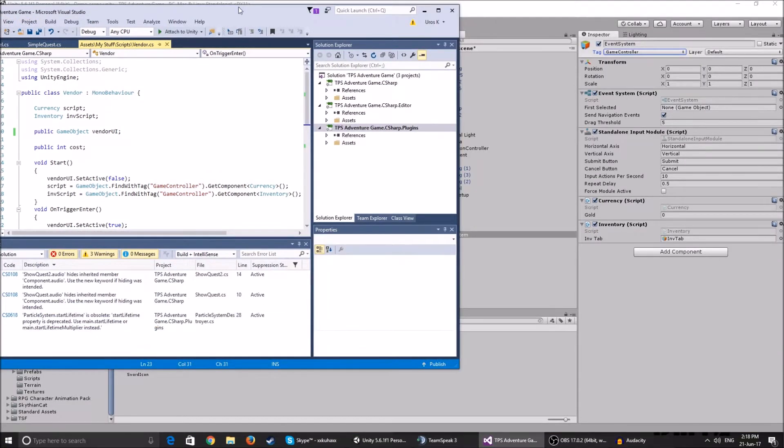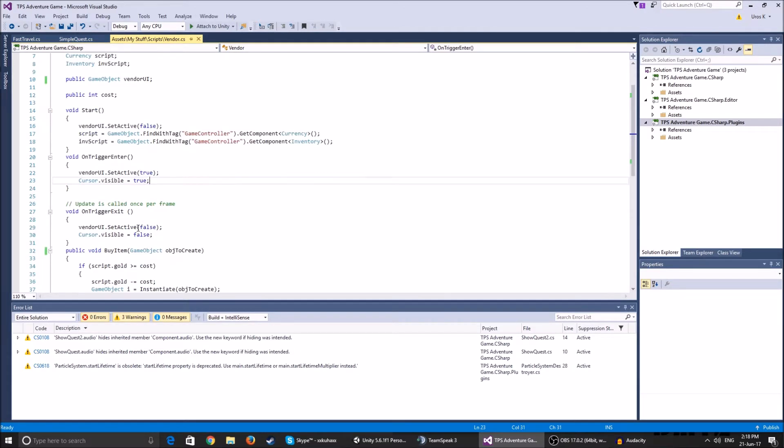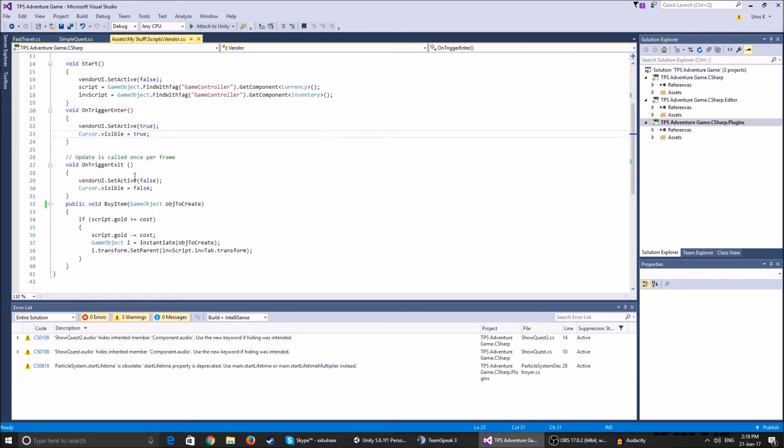Here on the on trigger enter, I set the vendor UI to set active true and I make the cursor visible so we can, and I unlock it, but it's from a different script. And on trigger exit, I set it back to false.